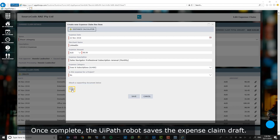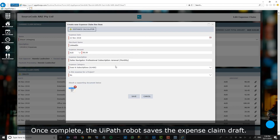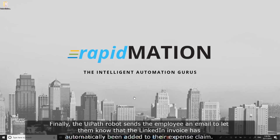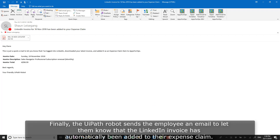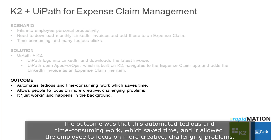The robot captures the details of the LinkedIn expense and adds the attachment. Once complete, the UiPath robot saves the expense claim draft. Finally, the UiPath robot sends the employee an email to let them know that the LinkedIn invoice has automatically been added to their expense claim.